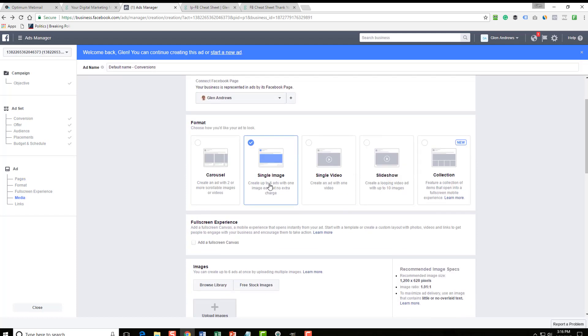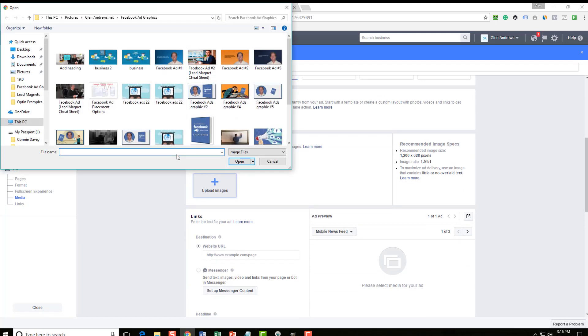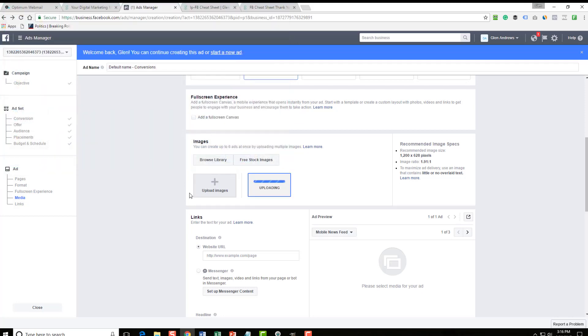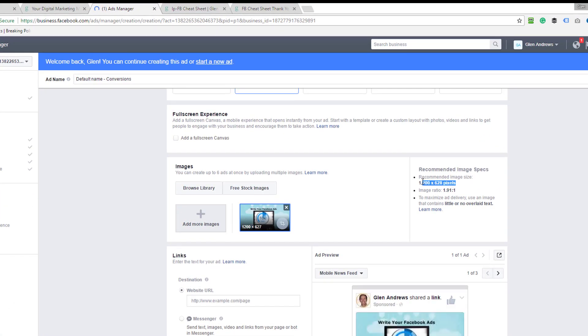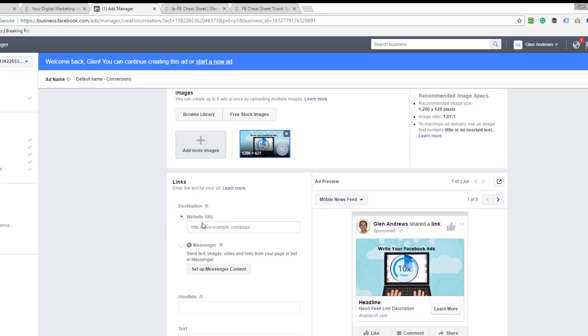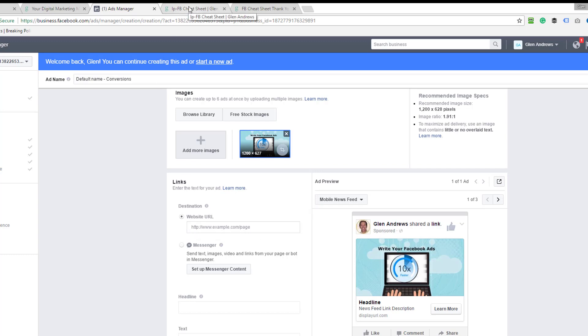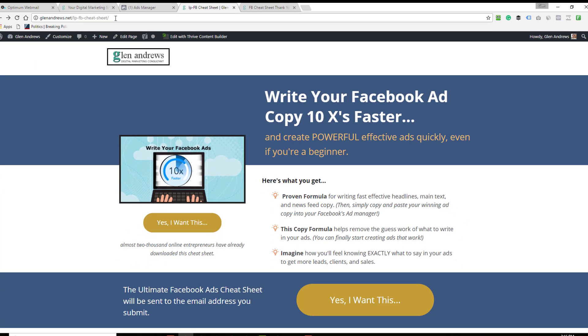So we're going with one image. So I'm going to upload the image here. The image has to be 1,200 by 628 pixels. It's right here. Our website URL. That's our landing page right there. That's the page we want them to hit as soon as they click on our ad. That's going to go right here.